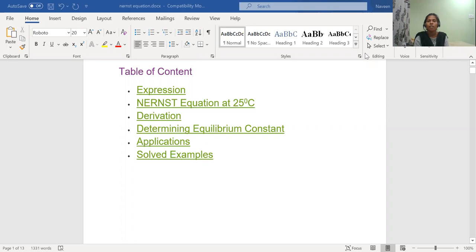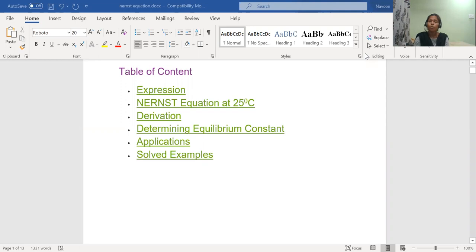Good afternoon, students. In the previous session, we have seen two reference electrodes. The remaining two reference electrodes were the quinhydron electrode and the glass electrode. In all the reference electrodes, we have used one equation - the Nernst equation, which is very important in the external examination. So today I'm going to explain the Nernst equation.